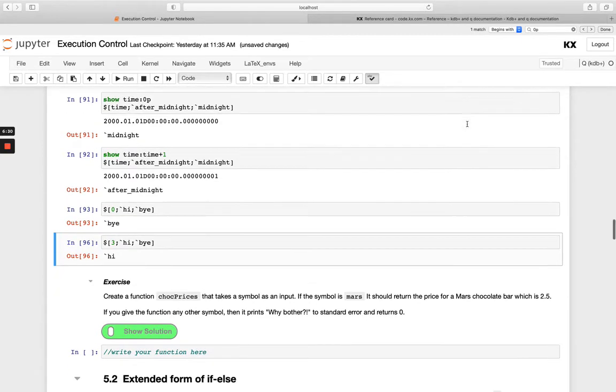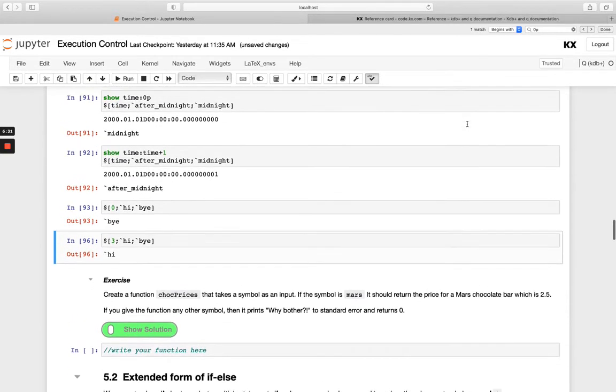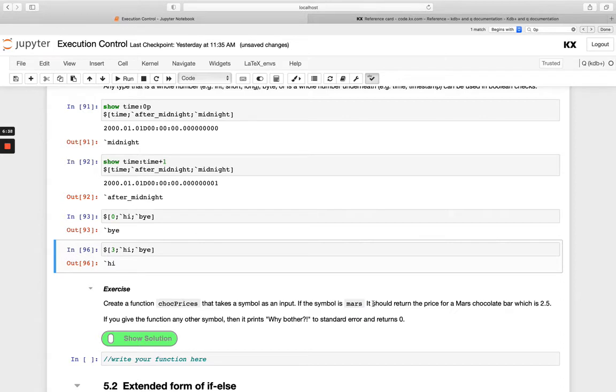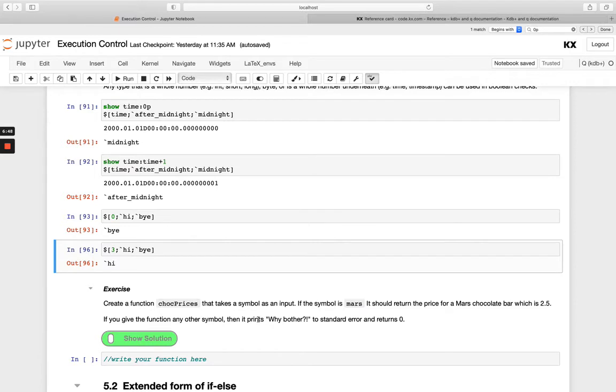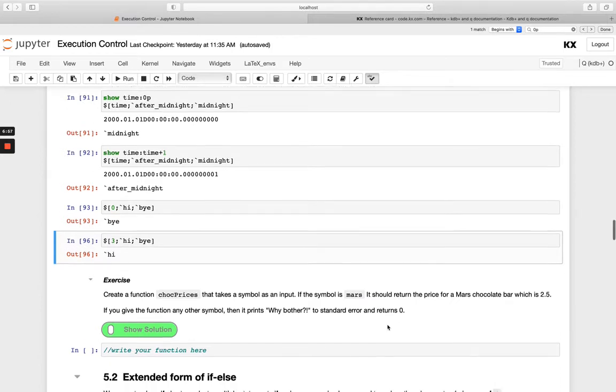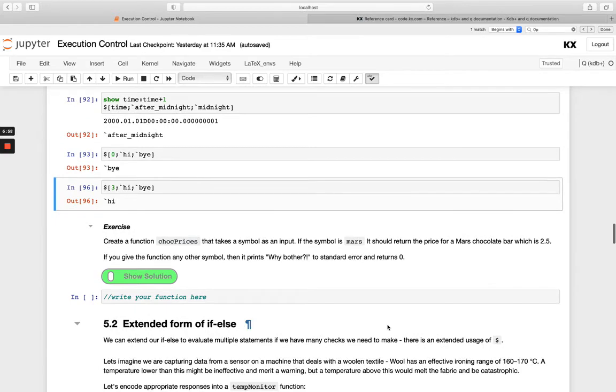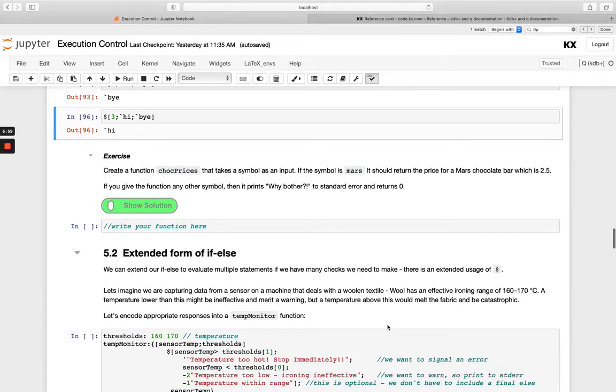So next we've got this exercise here. So create a function, chocolate prices, that takes a symbol as input. And if the symbol is Mars, it should return the price for Mars chocolate bar, which is 2.5. And then we also want you to say, if anything else is given to the function, so any other symbol is given to the function, print why bother to standard error and return 0. So have a go with that and pause the video. And then when you're happy, we'll move on and look at the extended form of if-else.